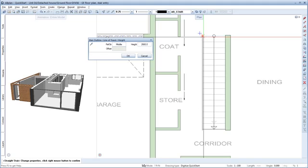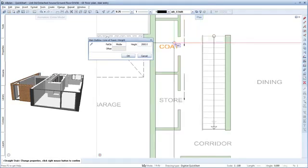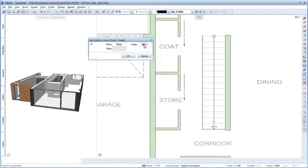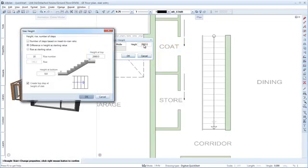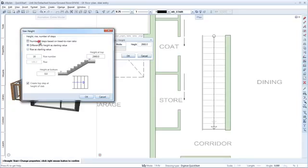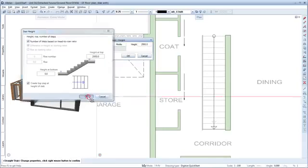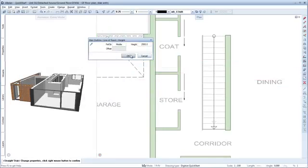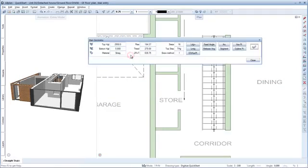The stairs line of travel is created at the centre of the stair and you can now define the height of the stair. Select the following settings. Height at top is 2950. Click OK to confirm and then click OK again.